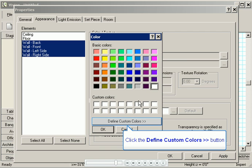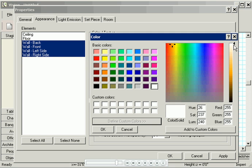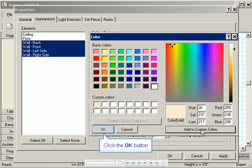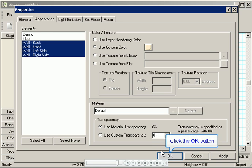I'll click Define Custom Colors. And then I'll use the color picker to find the right color I'm looking for. Once I've found it, I'll click Add to Custom Colors so I can use it again if I need to. Then I'll click OK in both windows.